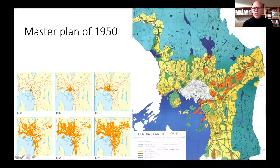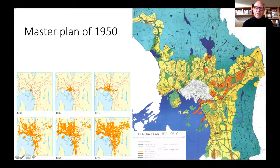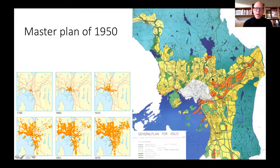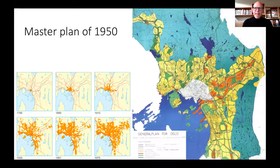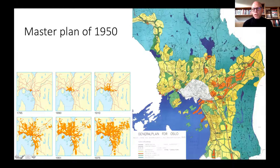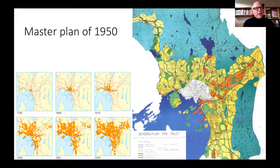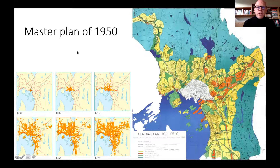The area I'm focusing on is called the Grut Valley, with approximately 100,000 inhabitants today. This was transformed from mainly agricultural land with small villages into a network of satellite towns from the 1950s onwards. There were also other satellite towns. Today this area is looked upon as one with a lot of social and socioeconomic challenges — that's also a backdrop of this talk.